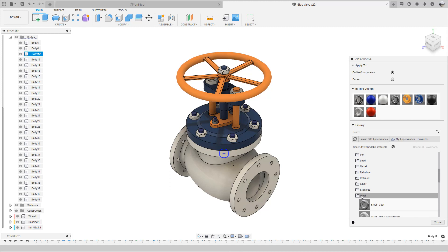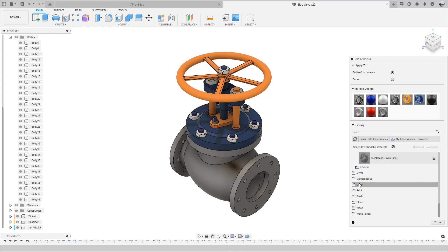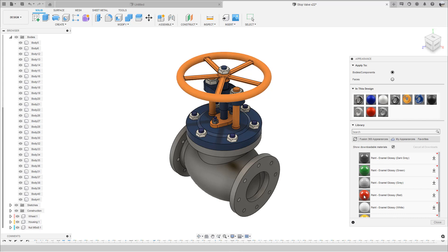Now that the appearance dialog is open, simply look for an appearance you like and drag and drop it onto the body you want to modify. Here you can see that we are changing the appearance of the valve body from metallic paint to iron cast.